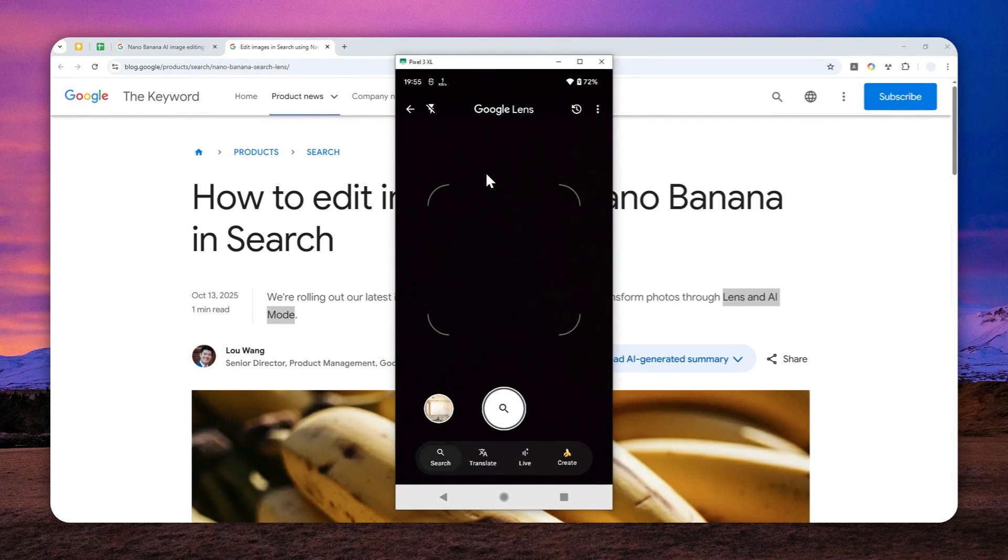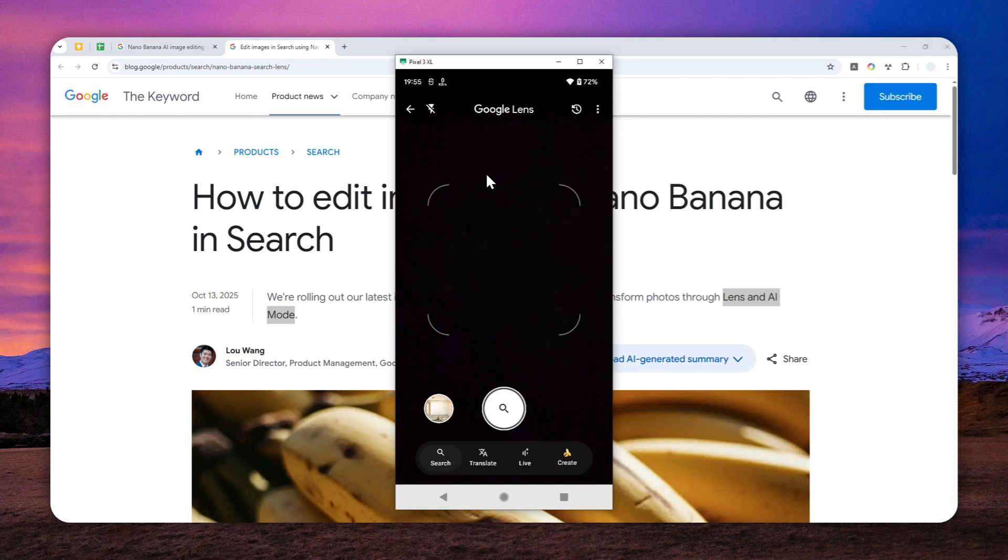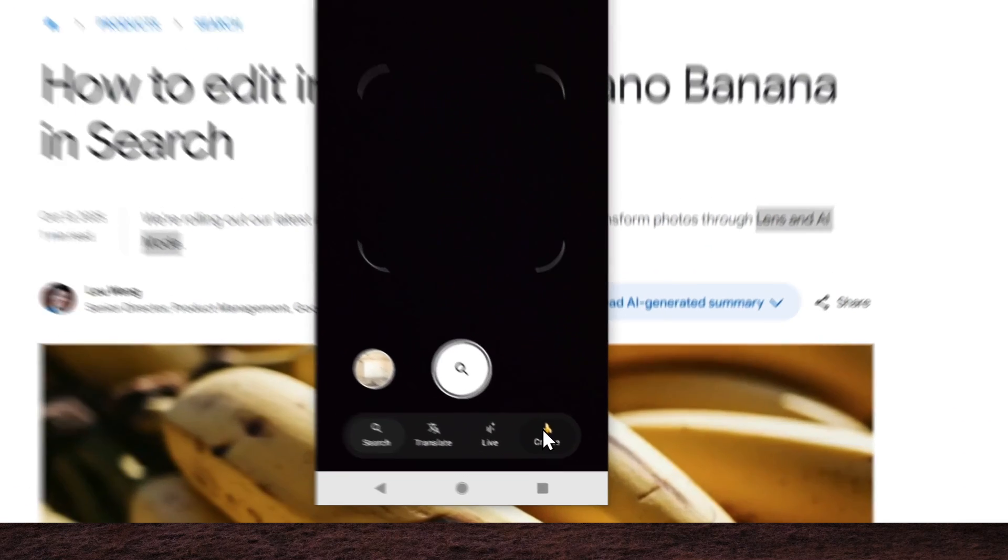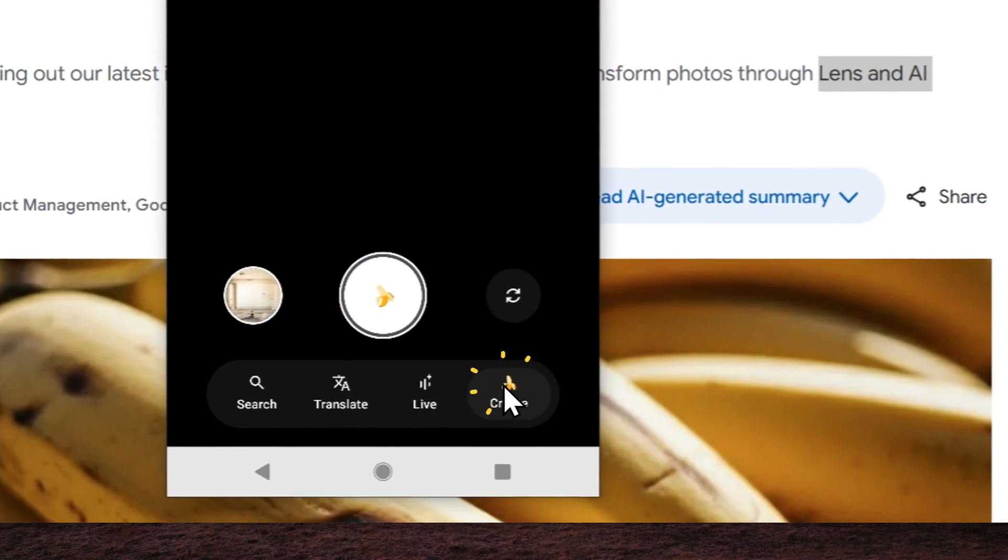And after that, you can click this Google Lens icon to start using the feature. So yeah, now it is just still using the regular version of Google Lens. And to utilize Google's Nano Banana, you can click the create button right here with that banana icon.